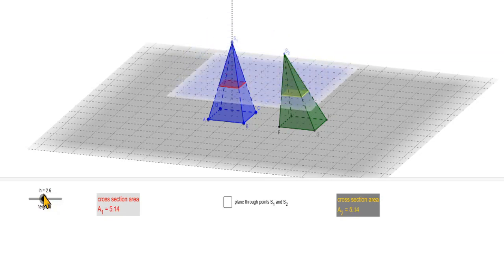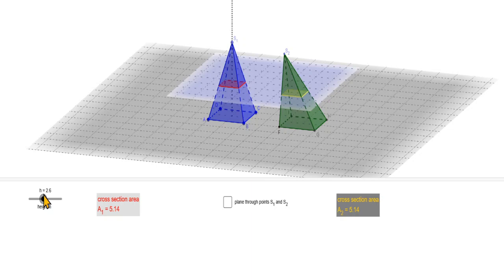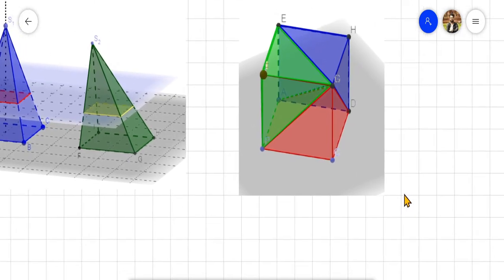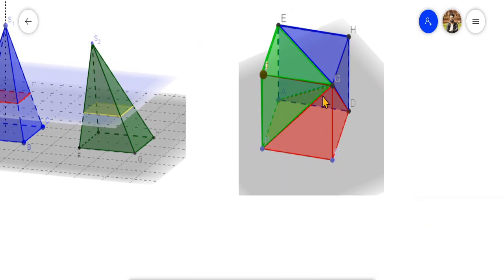This is Cavalieri's First Principle. This is the same as our pyramids. In Cavalieri's First Principle, the pyramid cross-section is the same. We will use this pyramid and the rule of Cavalieri's First Principle.